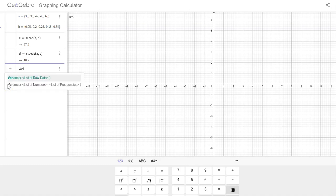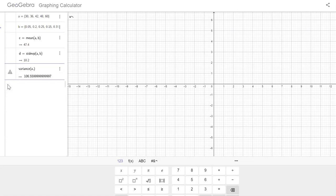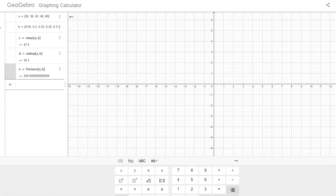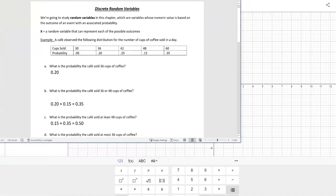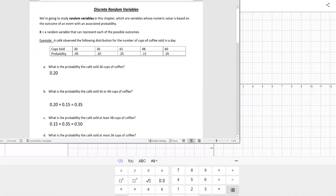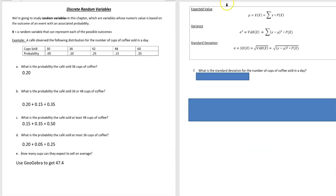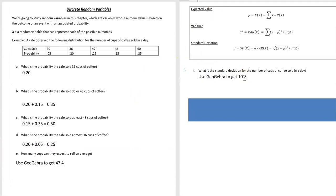And then if I wanted to find variance, I don't think you're asked for that, but we would type in the word variance and then put in A comma B, and we could get the variance as well. So it's very easy to find those using GeoGebra. Let's go back to our list here for a second, or our notes.